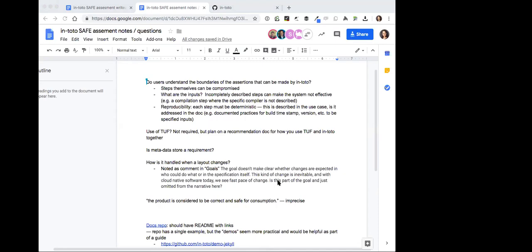To me it doesn't feel much different — why do we have a MySQL store, what are the security characteristics of a MySQL store compared to an in-memory store? Not being deeply familiar with TUF and notary, it wasn't clear to me whether I need to provide a metadata store or whether it will just do it in memory unless I provide one. What's the threat model for the store — does it matter if the store is compromised?